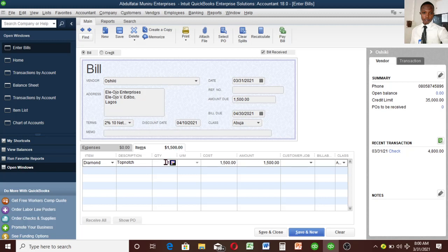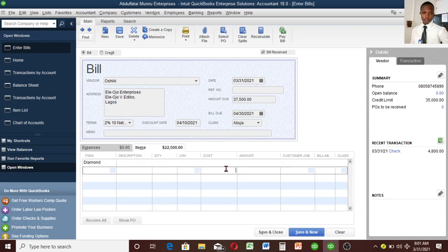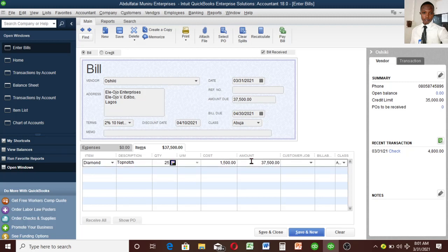Let me try and buy on credit up to that amount. Let's say I want to buy 25. That gives us 37,500.